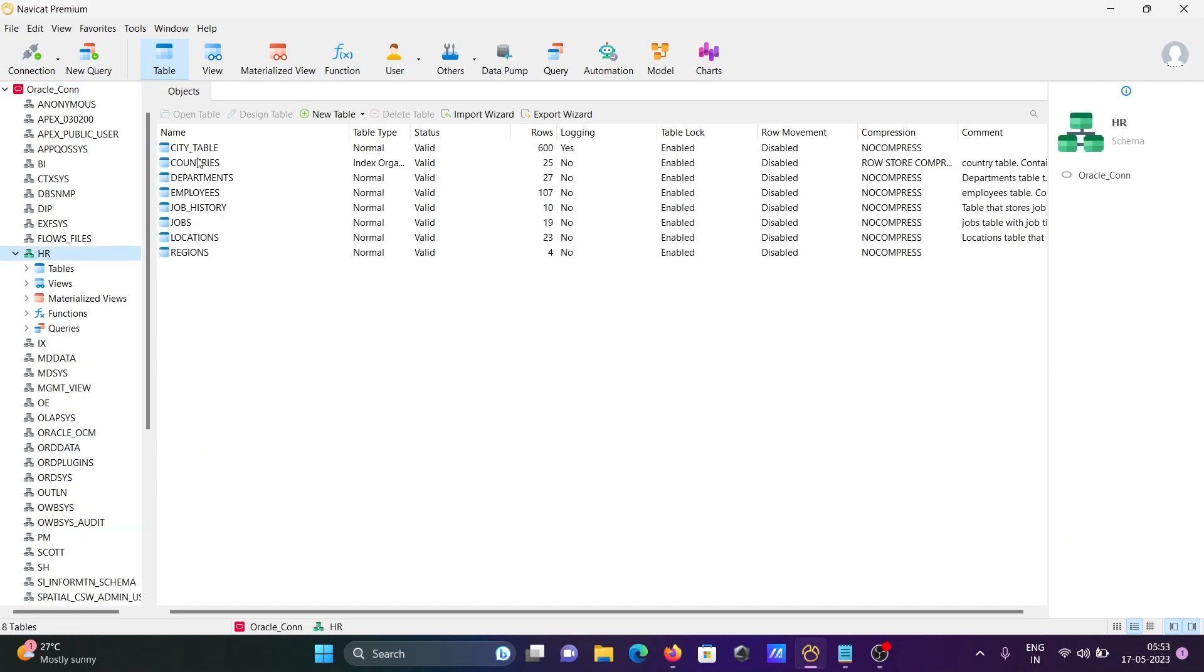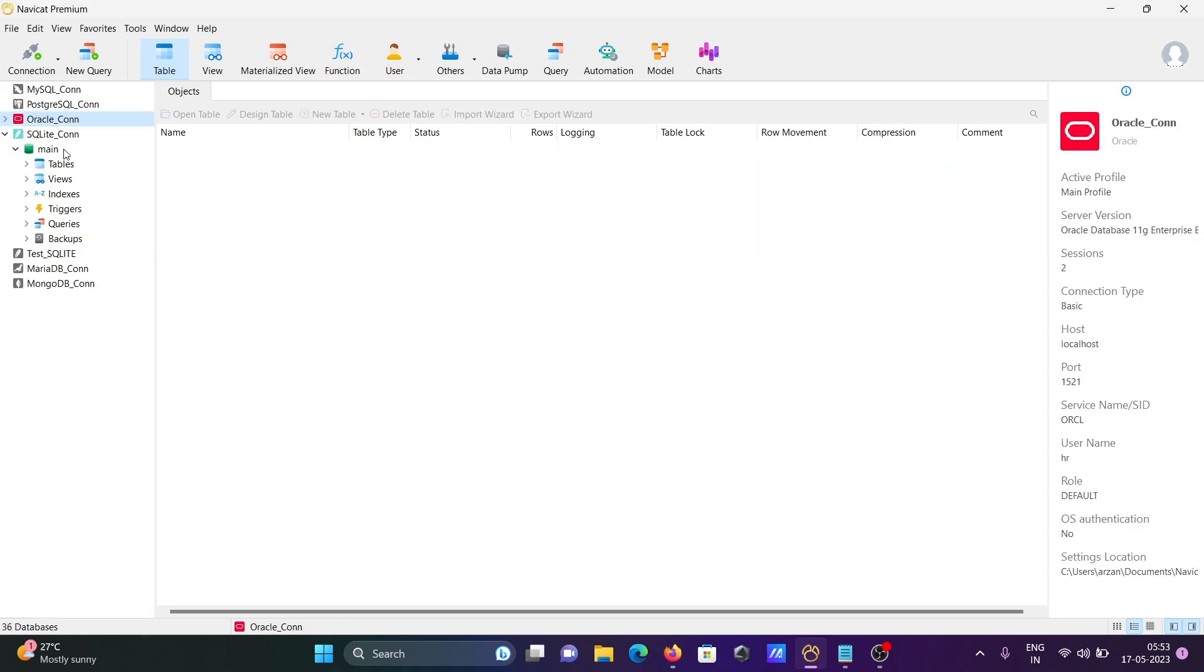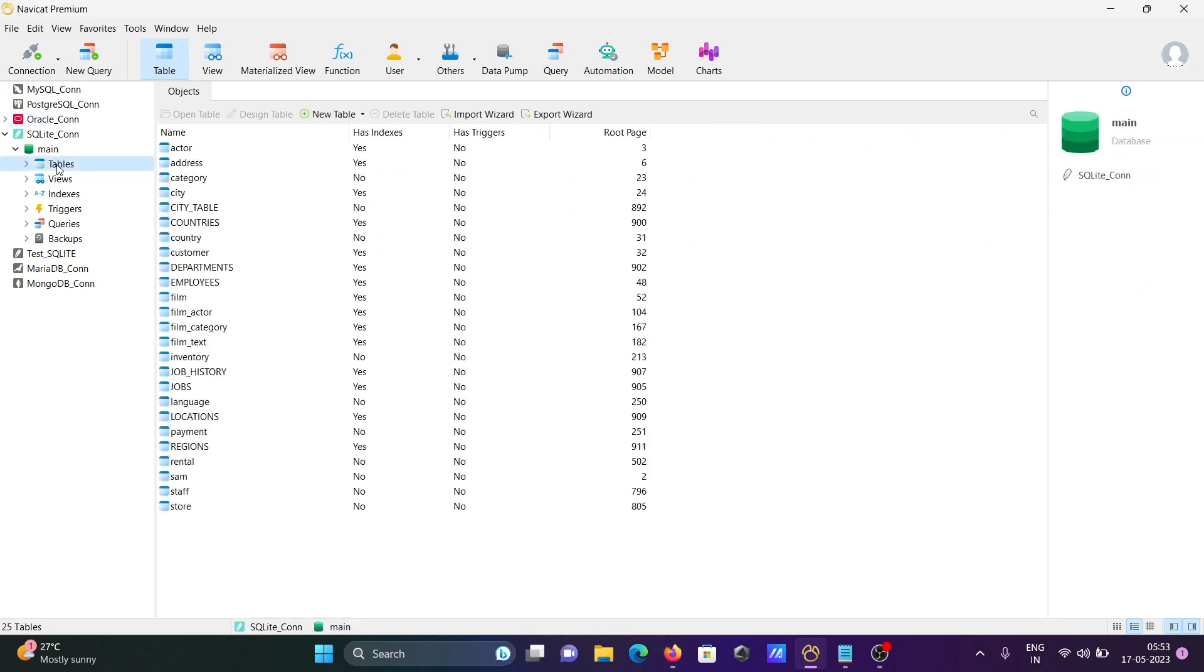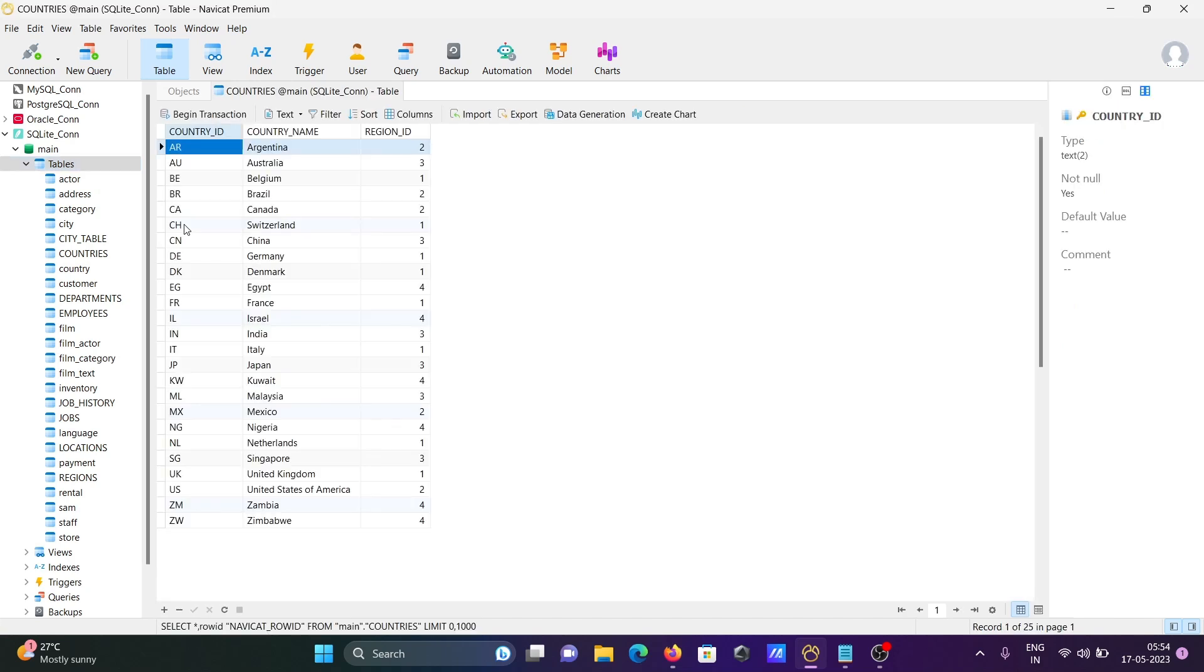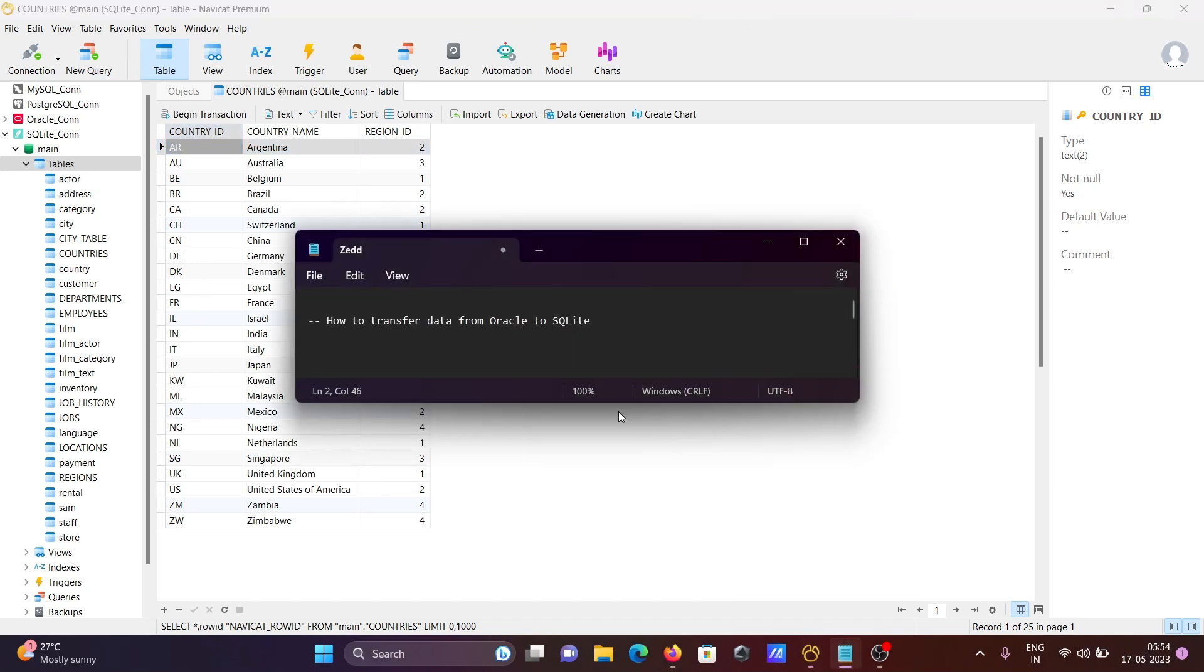The Oracle HR data - countries, employees - all of this is here. If I go to the tables, you can see countries and employees that came to SQLite. The countries table is now here. This is how we can transfer Oracle data.